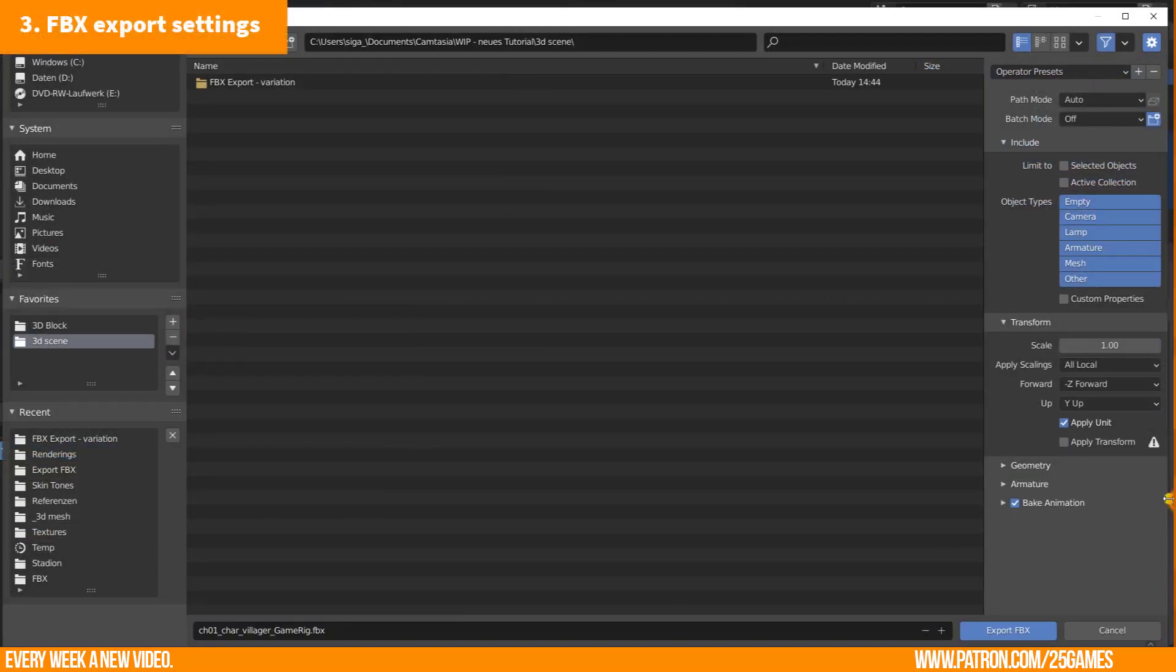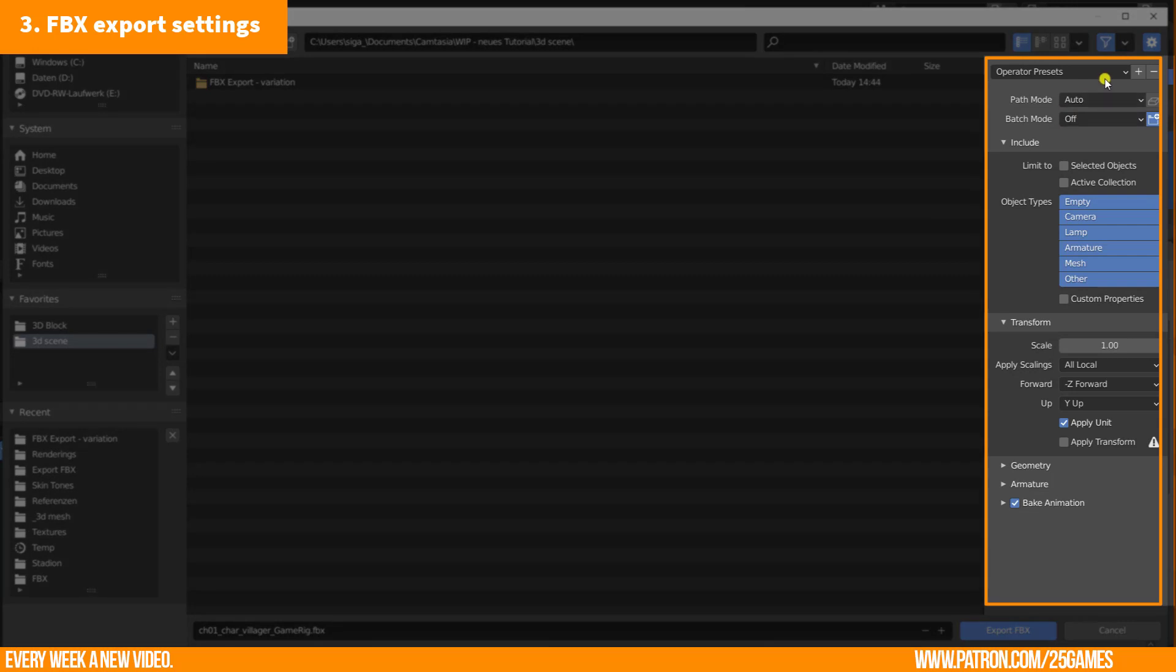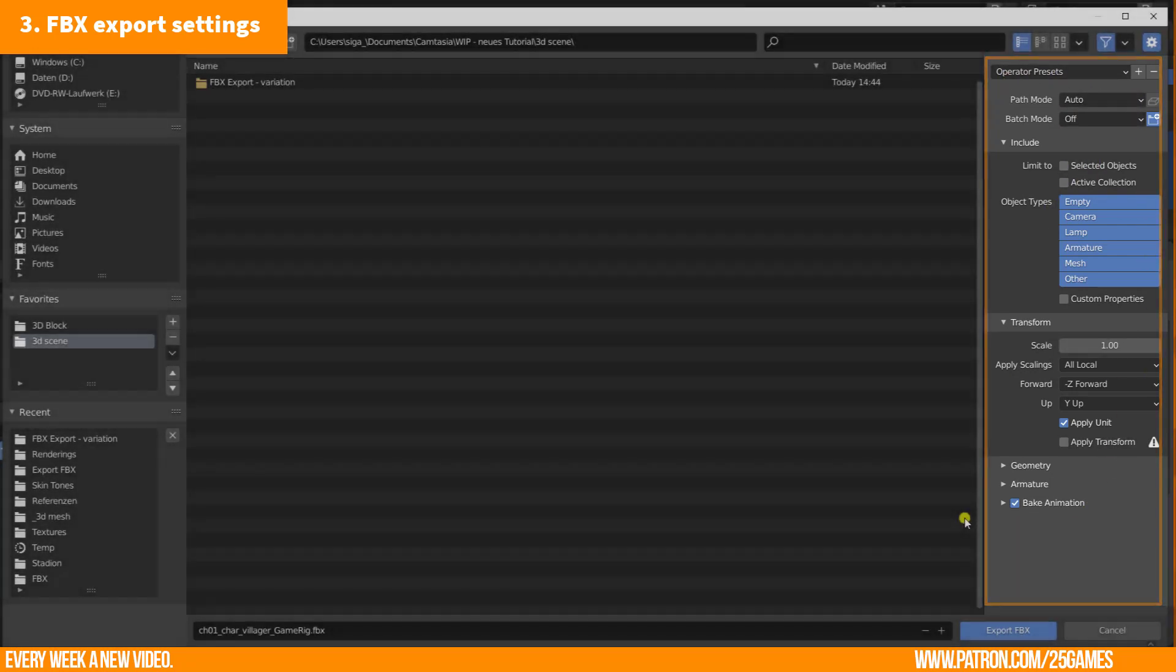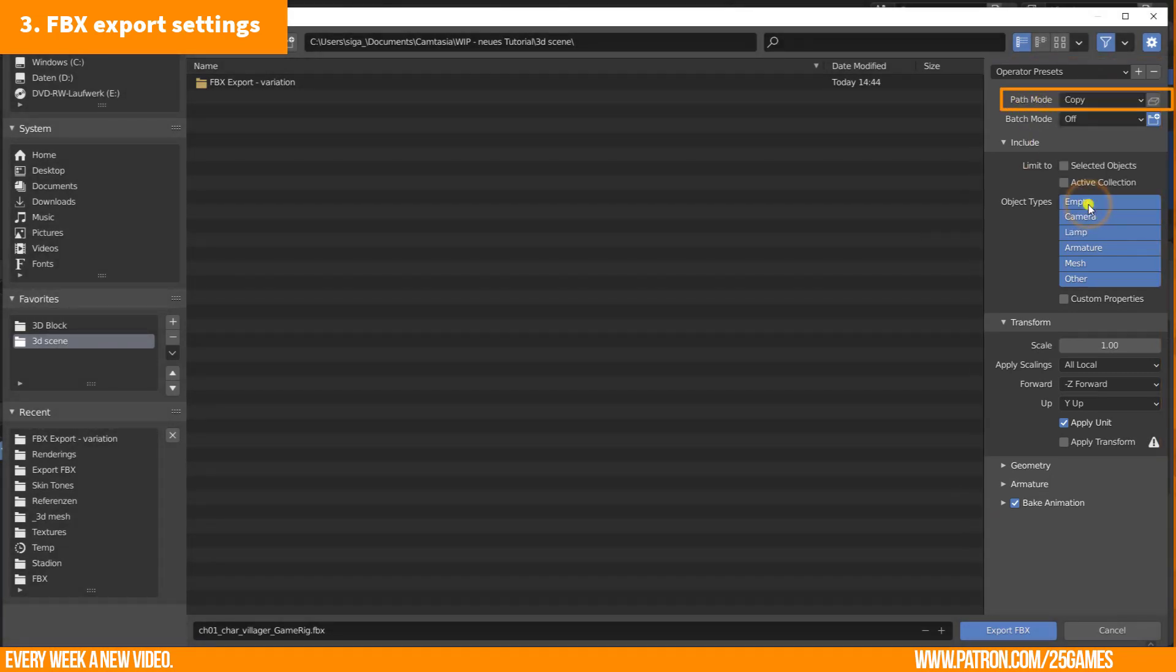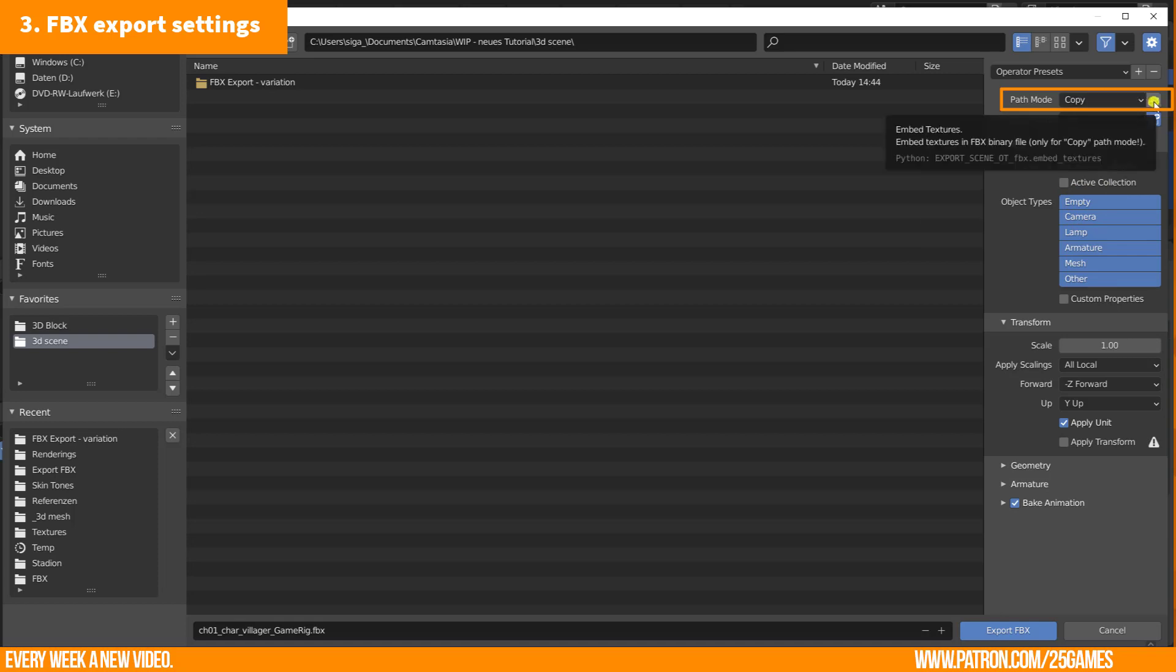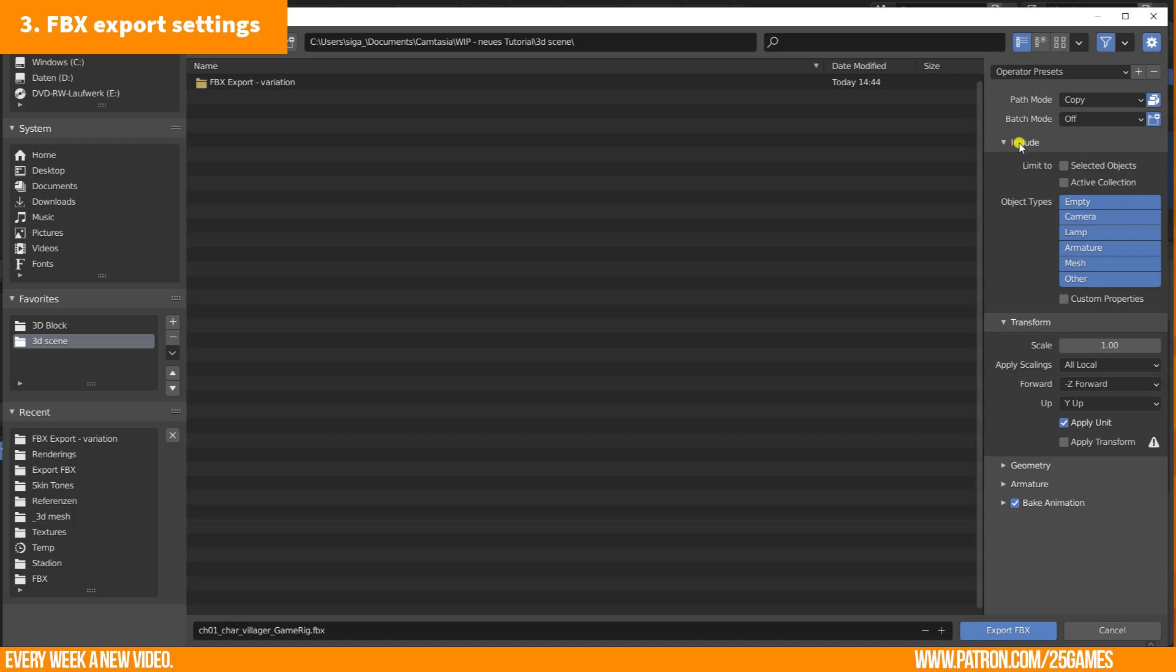This window will be opened and on the right side you find all exporting settings which will definitely influence the file size. When you want to export all textures too with this FBX, then you have to change path mode to copy and enable the little box icon here. In the include section, it is important to check selected objects. Select and shift select mesh and armature here too.